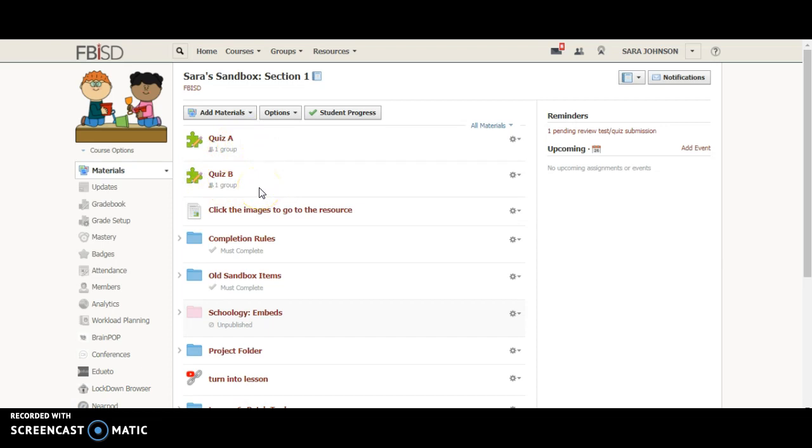Let's say that instead of using grading groups you just have a student you want to assign something to or a group of students. Let's say Lisa was out, she was very sick for a while, and you made her a special resource that you only want viewable to her because you're doing something different for her to make up for what she missed.